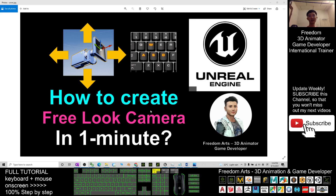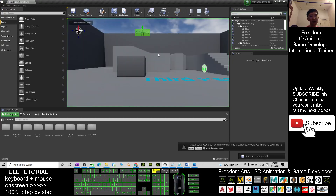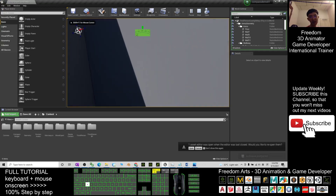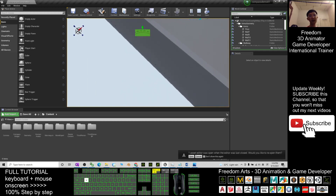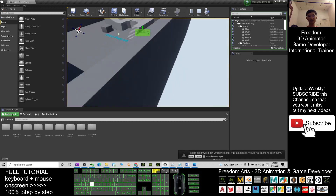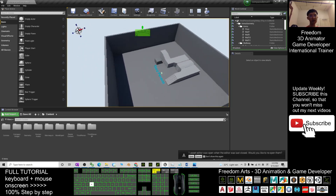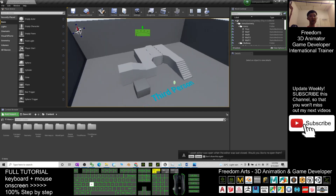Hey guys, my name is Freedom. Today I'm going to show you how to create a free look camera in your Unreal Engine game project. When you play, this is a free look camera where you can go anywhere — you can fly to anywhere. This is called a free look camera, so I'm going to show you step-by-step how to create this.